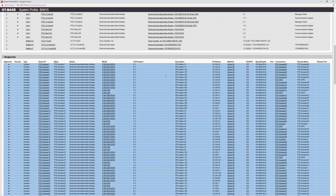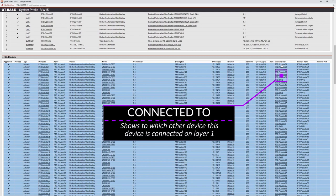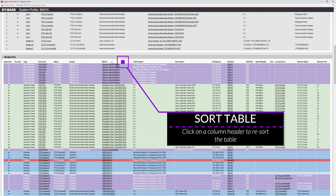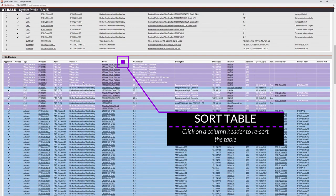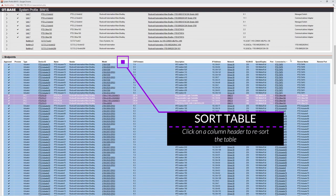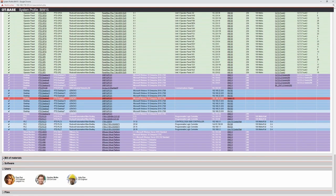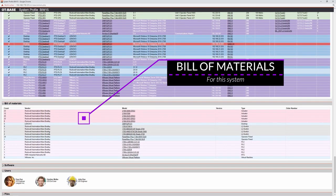For every individual device you can see to which other network component it is connected — the connected-to column shows the remote device name and, for switches, the remote port. As with most tables you can sort by clicking a column header. Next, OTBase automatically builds a bill of materials, listing all the hardware models used in the system with the count of each, followed by a similar list for software.